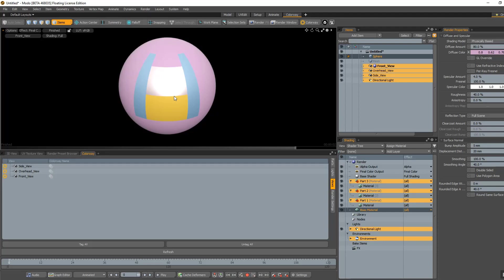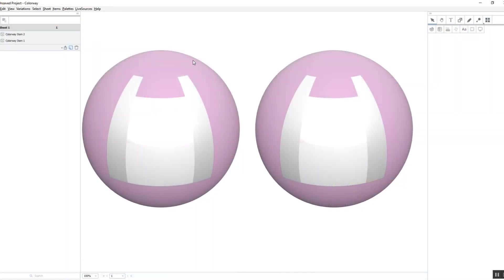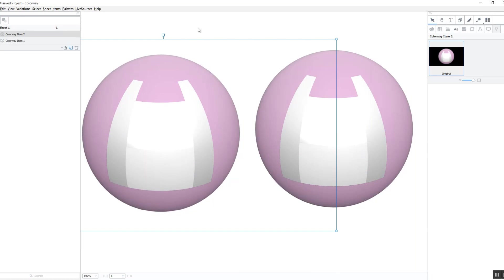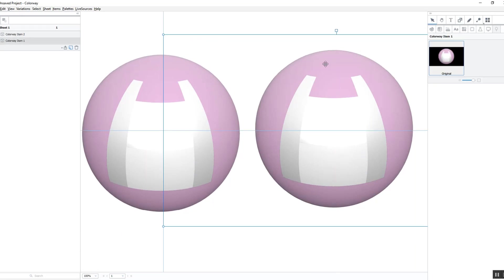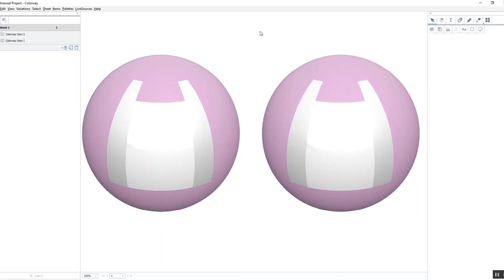Because it can drastically increase the render times. Doing some tests before you create a full production workflow will ensure that you're getting the best optimized render times for your Colorway environment.